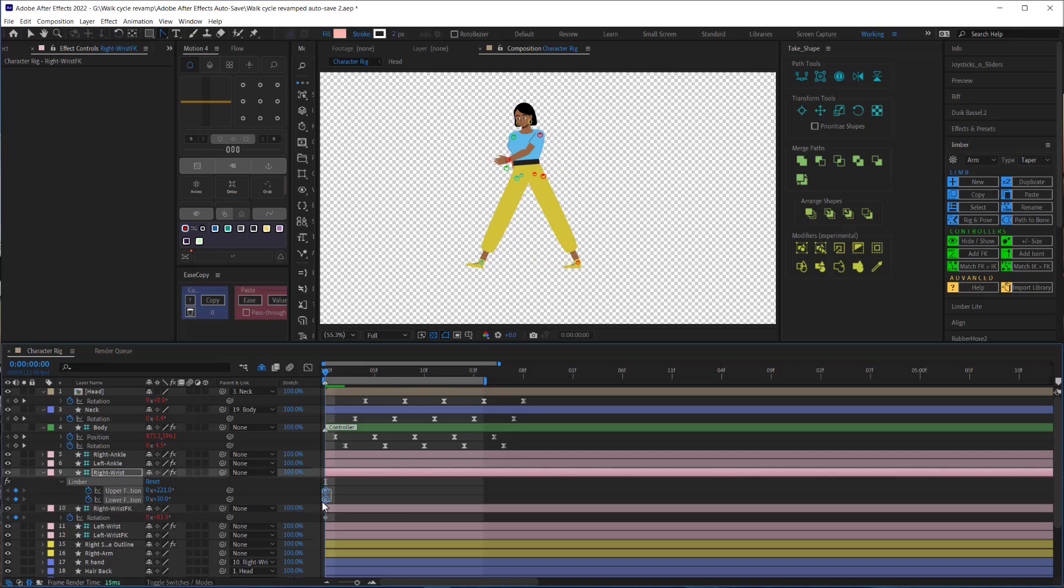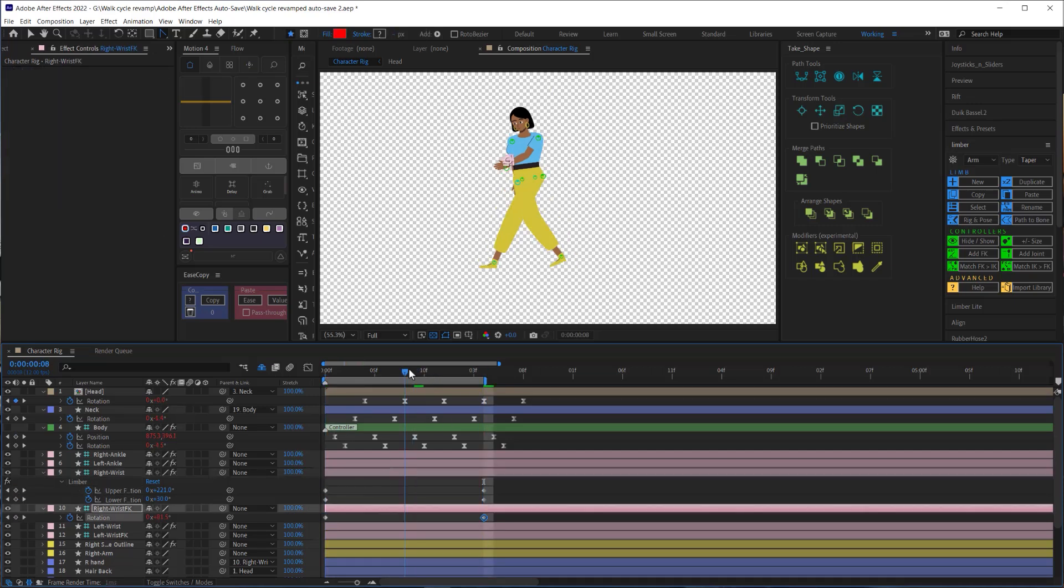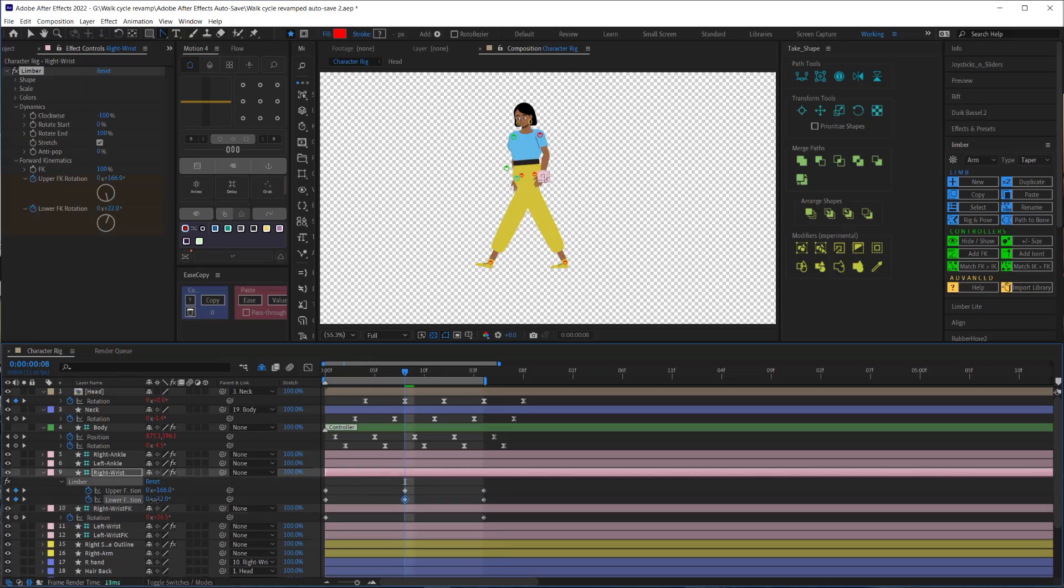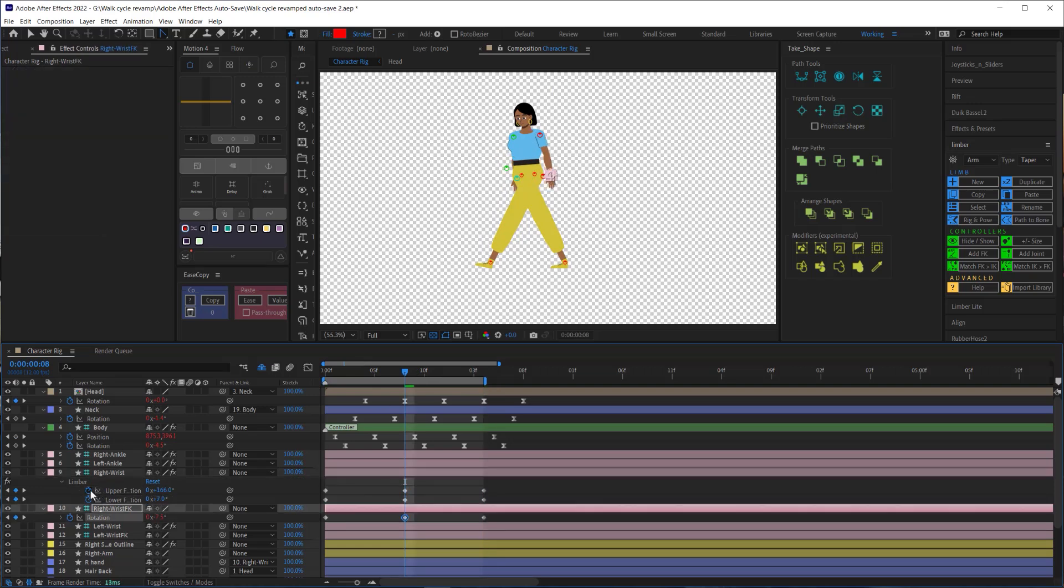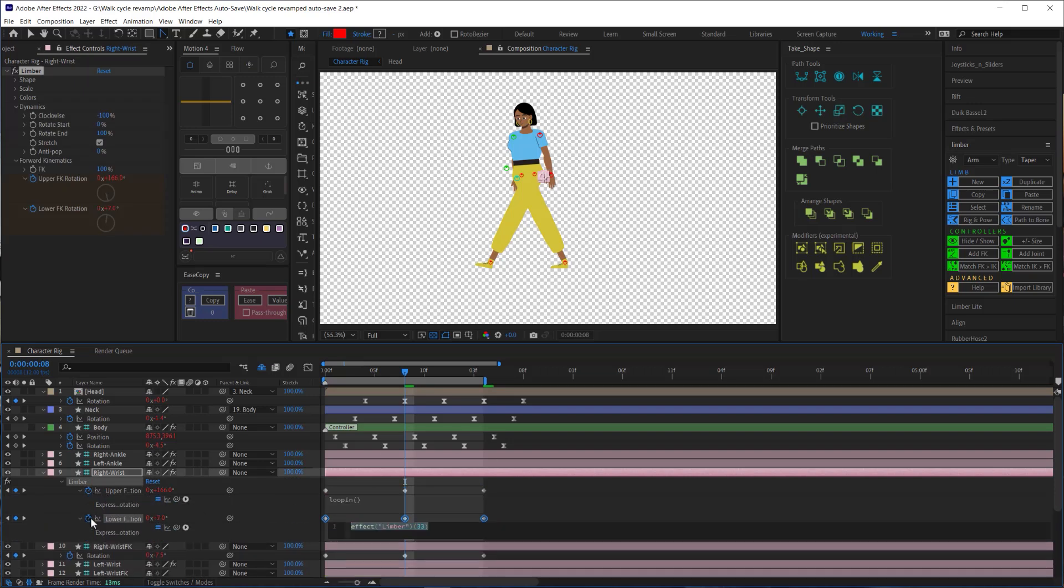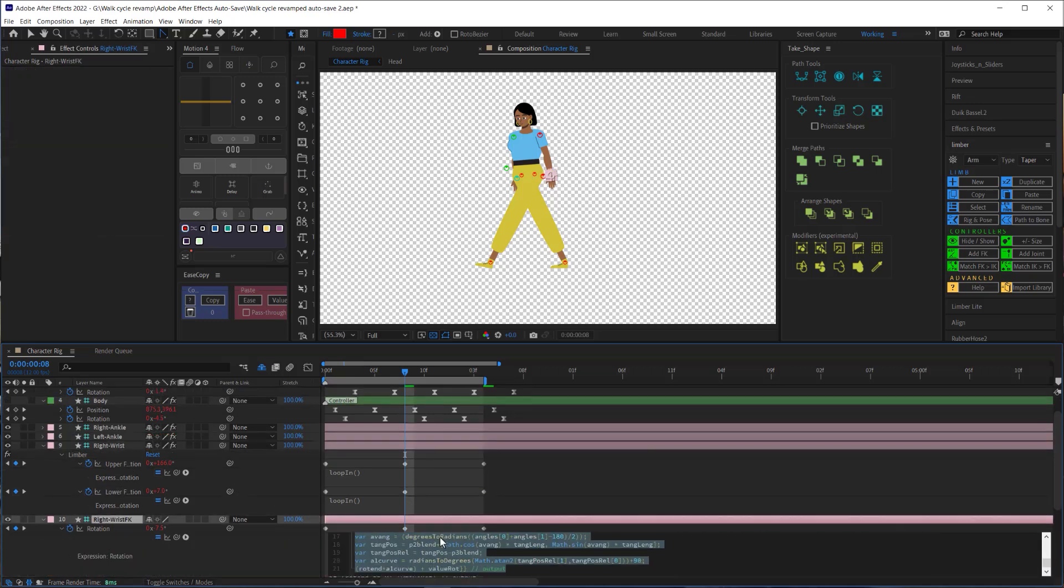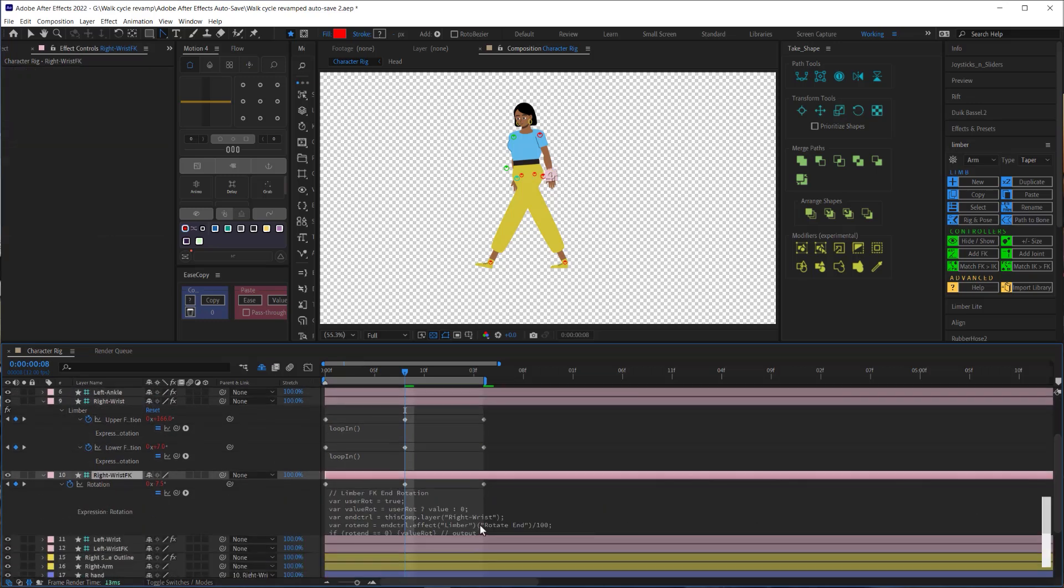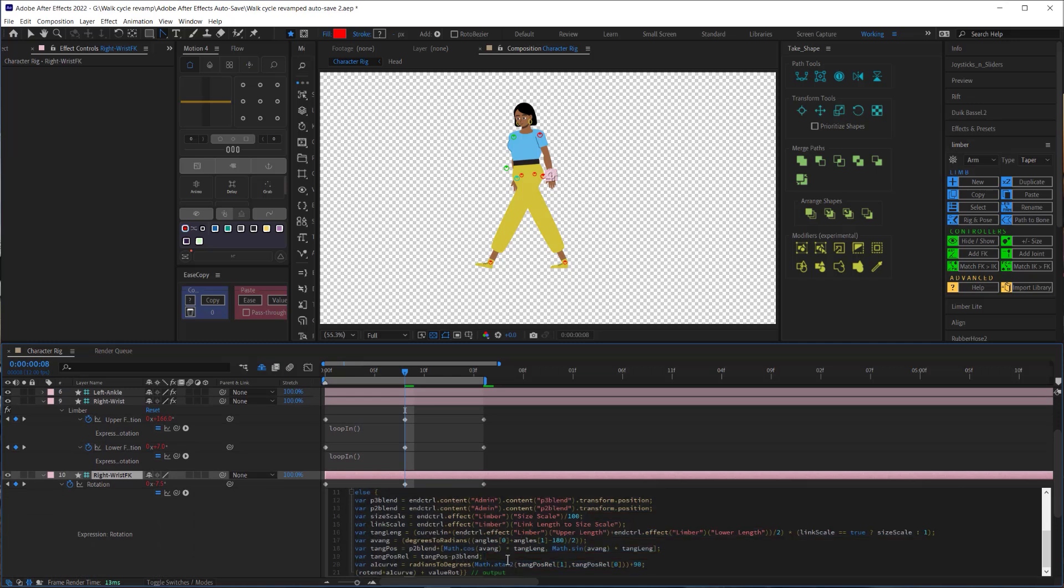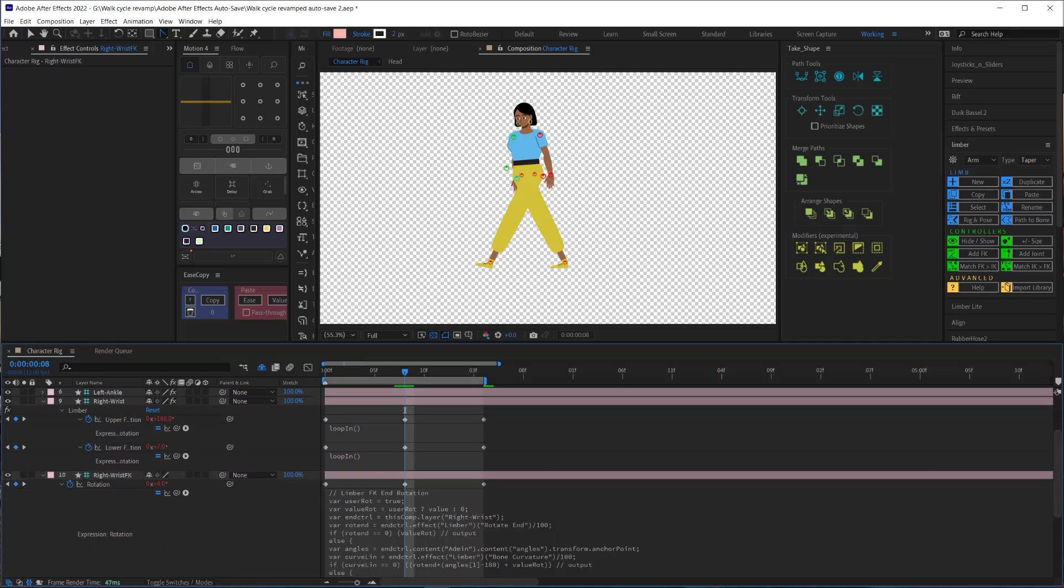Now just like always I'll copy these first set of keyframes and paste them to the end and then I'll go to the middle and I'll move my arm backward so that it's going back now. Then I'll add a loop in expression to all the keyframe properties noting that on the FK wrist controller we'll have to add the loop in expression all the way at the bottom. We do not want to mess with any of this stuff.